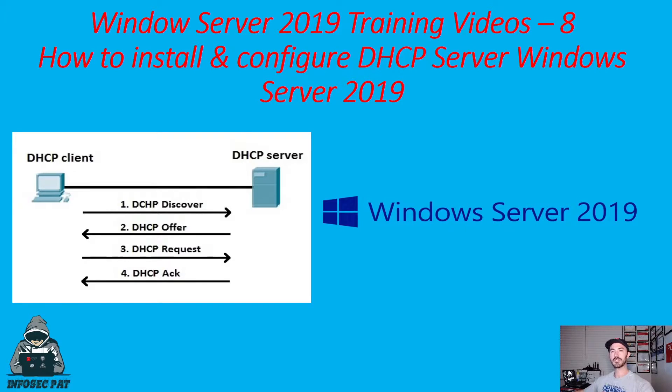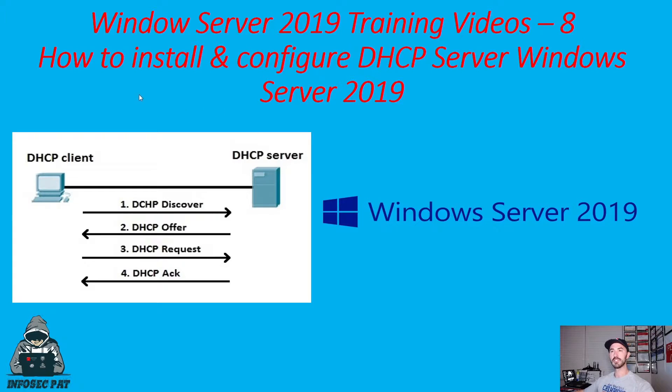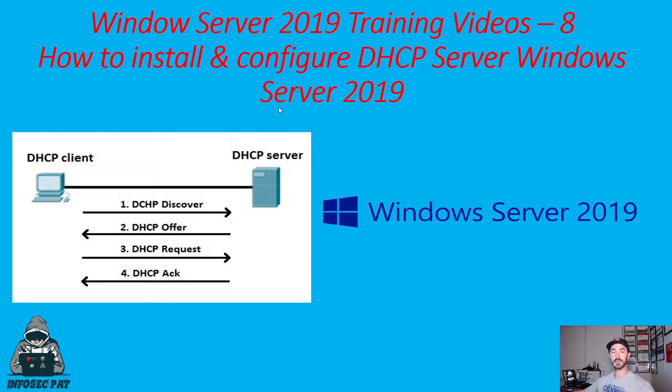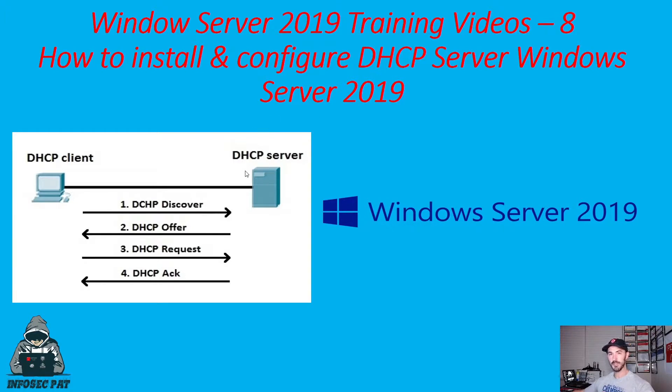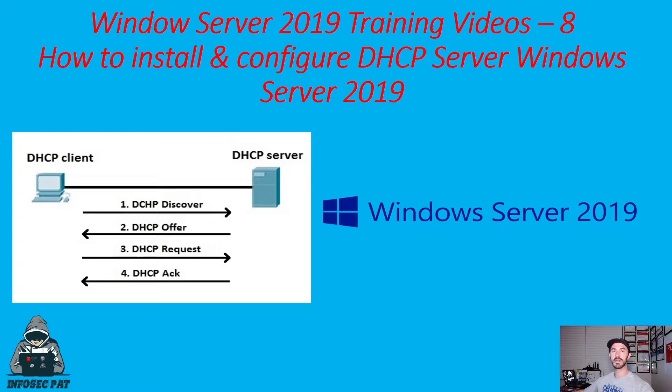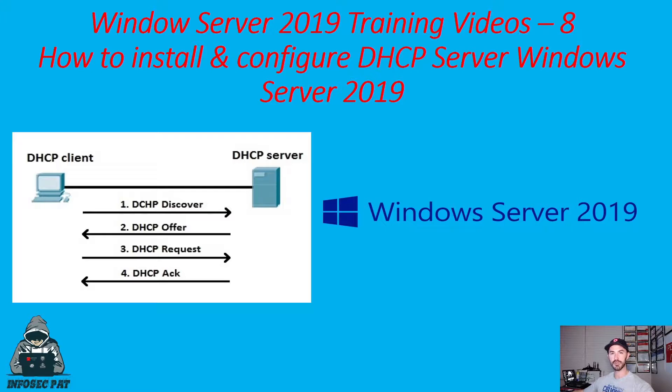Hey guys, welcome back. So this is video 8. We're going to be installing DHCP server services on Windows Server 2019. So what is DHCP and how does DHCP work? DHCP is an automatic way to get an IP address from a service, which is the Dynamic Host Configuration Protocol.